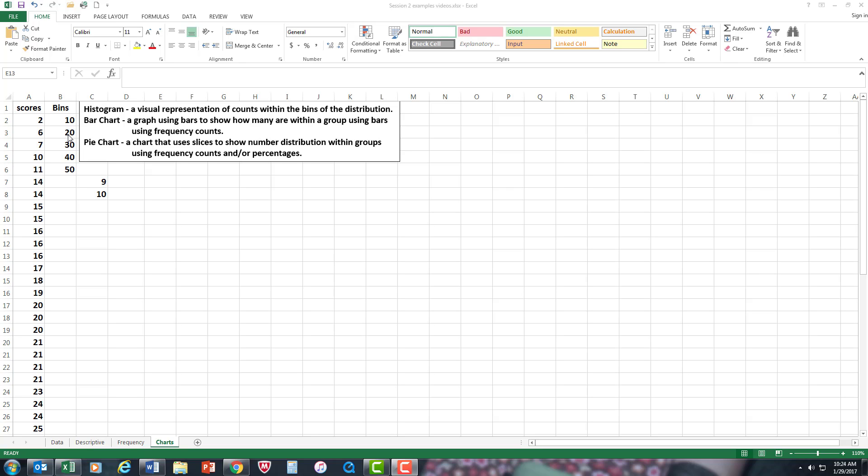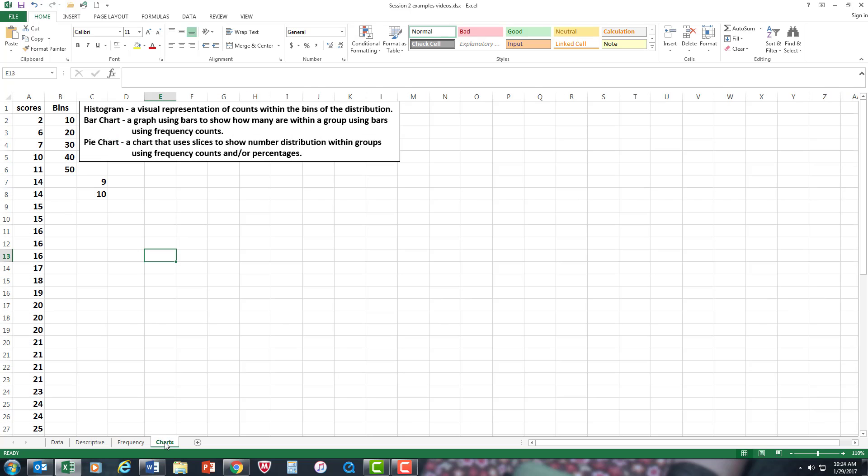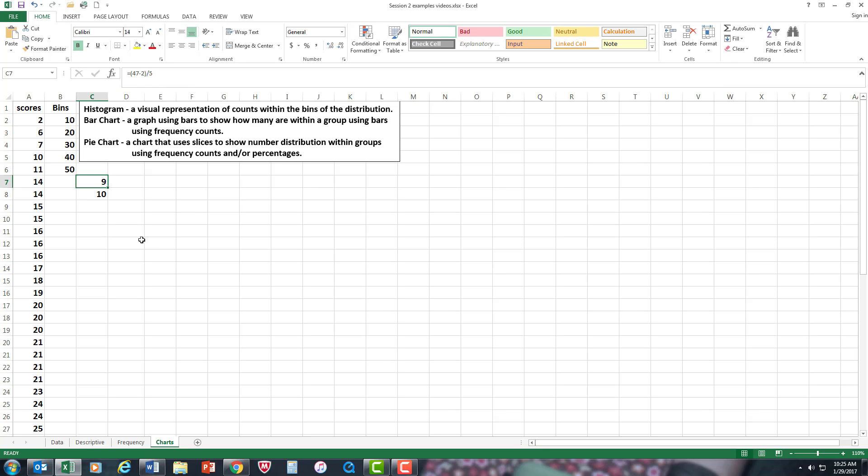We're going to use bins on the data set—these were the same bins that we used in our frequency video. To decide on the number of bins or how many spaces are within the bins, there is an actual arithmetic operation you can do.